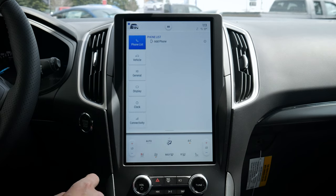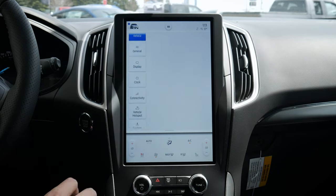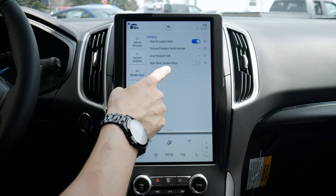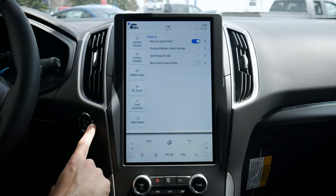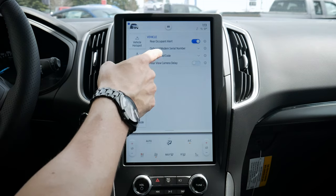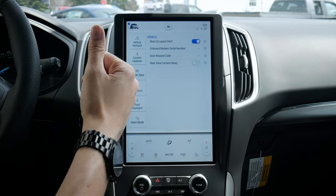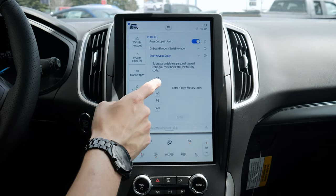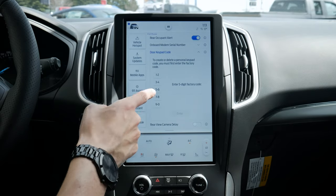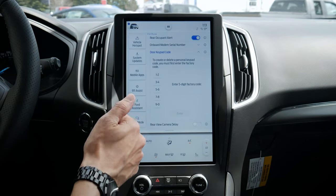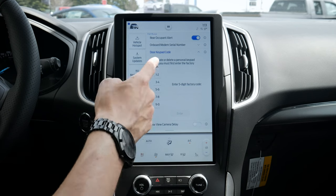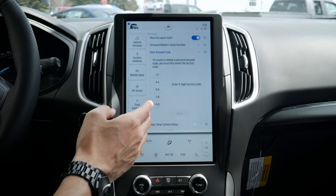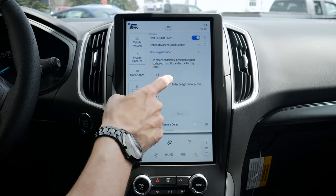Next up we've got some vehicle settings — quite a few options available here. We've got a rear occupant alert so when we park and turn off the vehicle we get a notification on screen to check the back seats. We've got our Sirian number, our keypad code — a five-digit number that lets us access the vehicle without having our key fob on us.